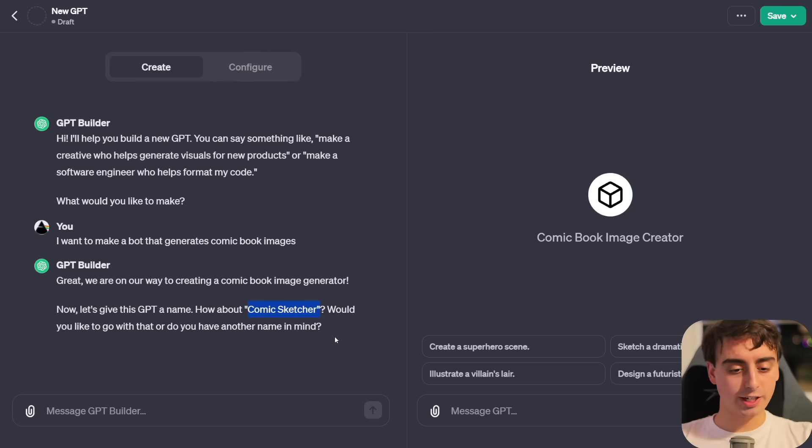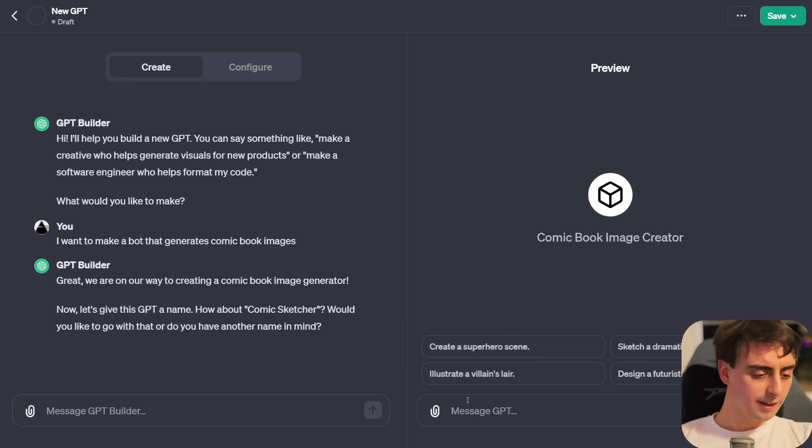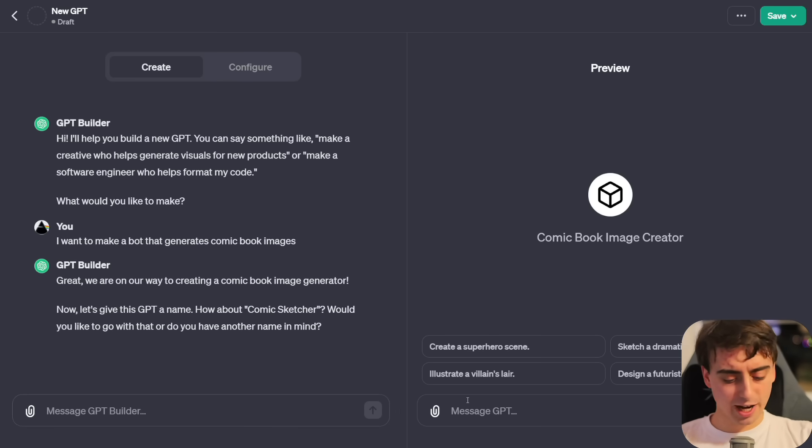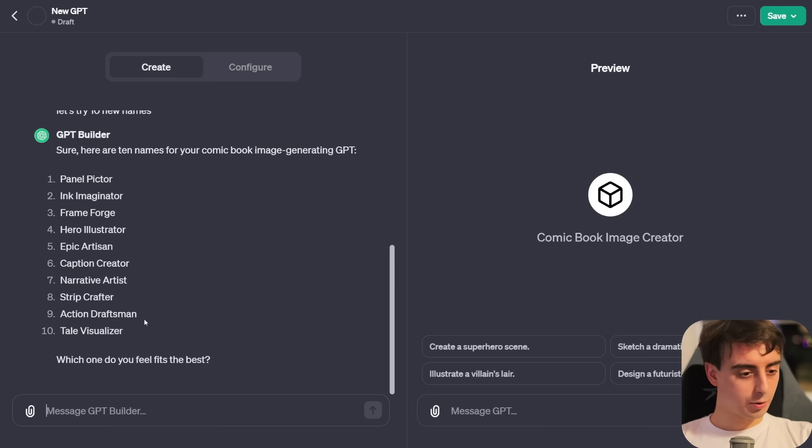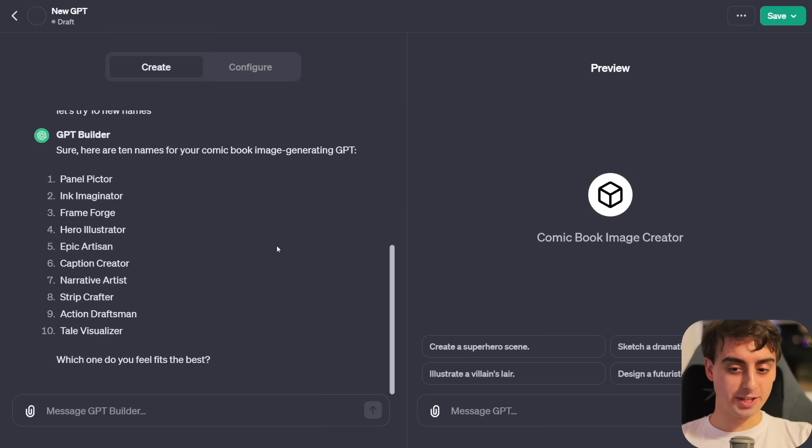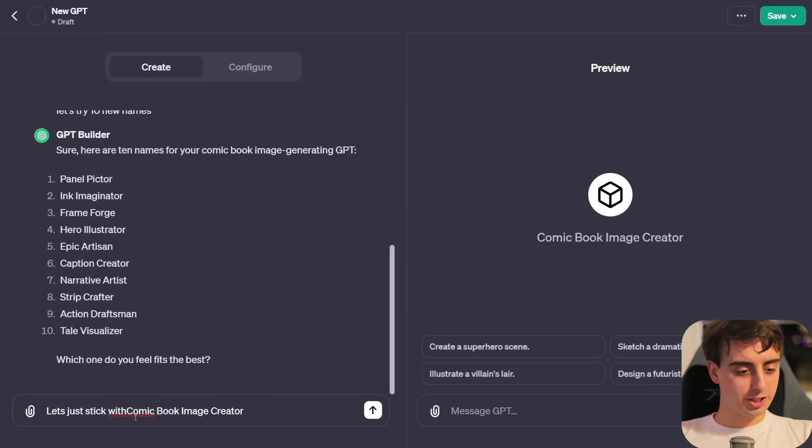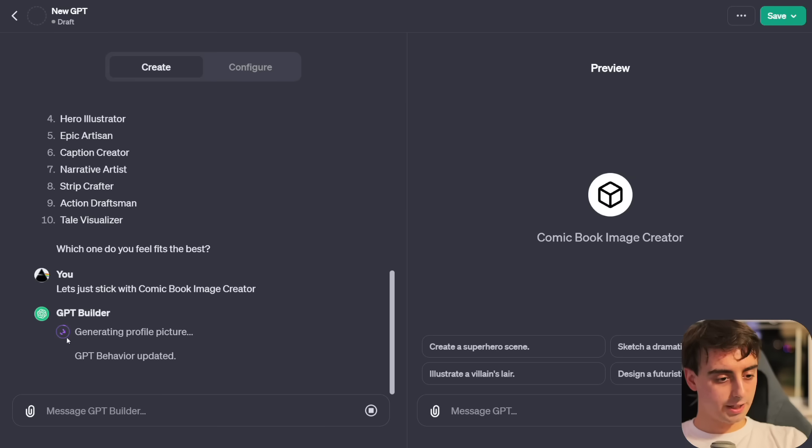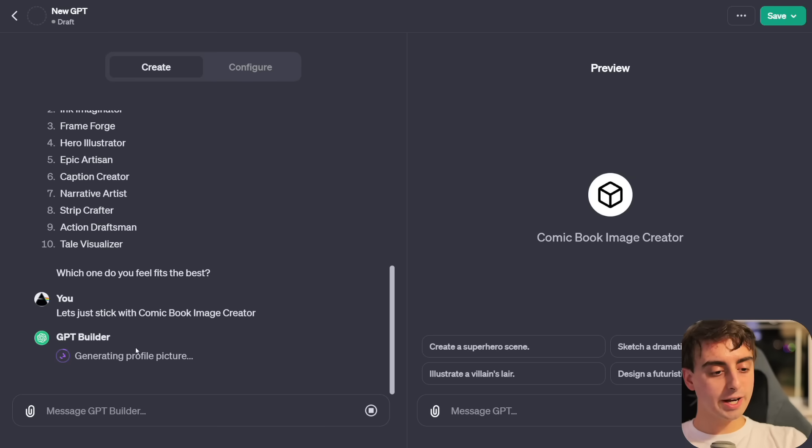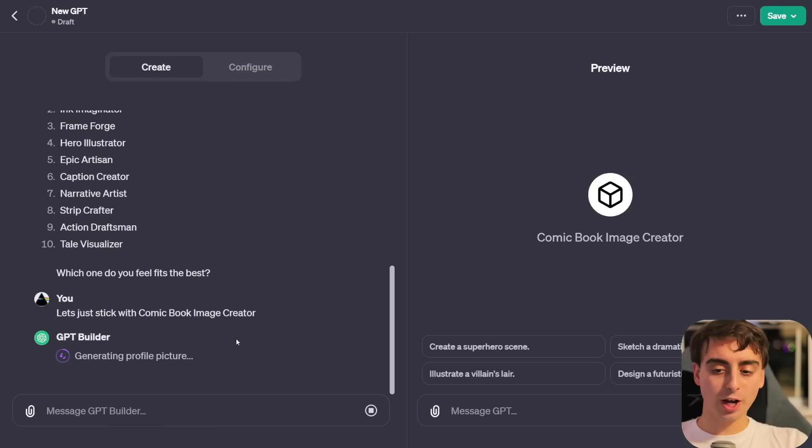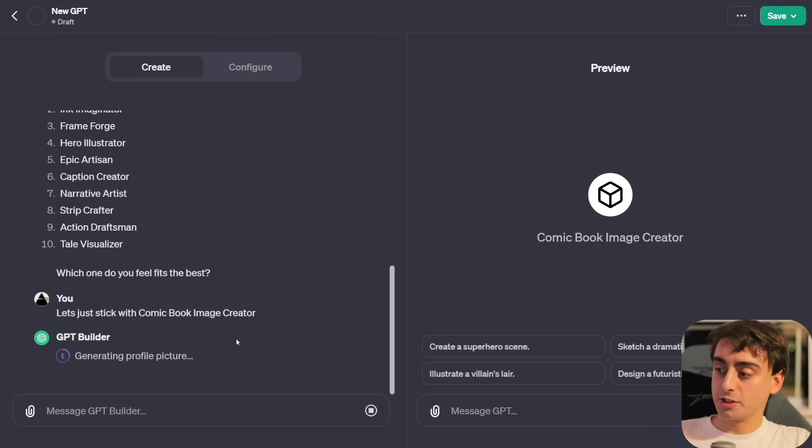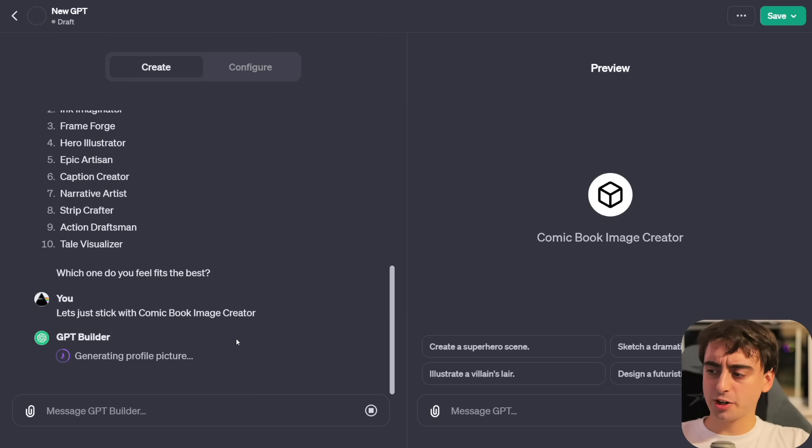We're going to start off really easy. We're going to make a Dolly 3 bot. We all know Dolly 3, the AI image generator, and of course, when you're creating your own chat GPTs, you have access to all those extra features. So let's start out simple. I want to make a bot that generates comic book images.